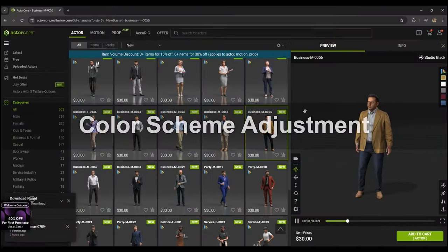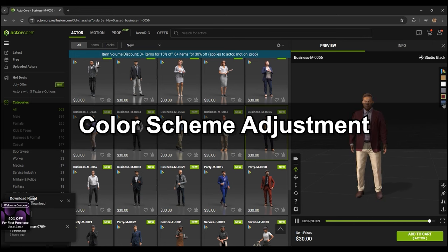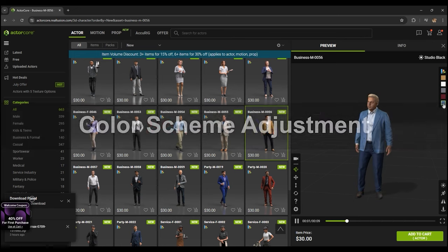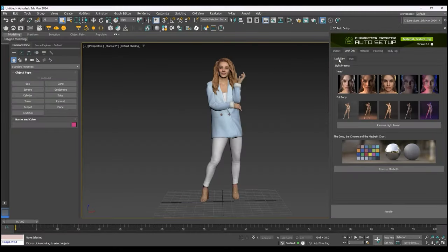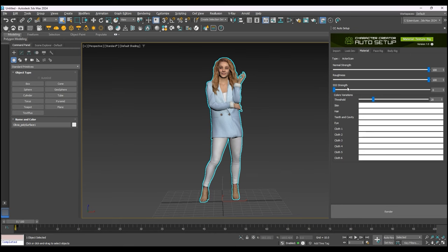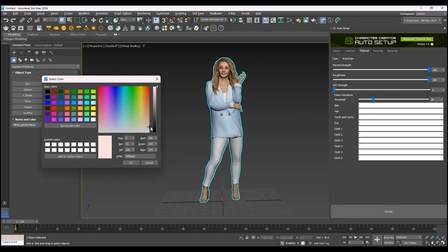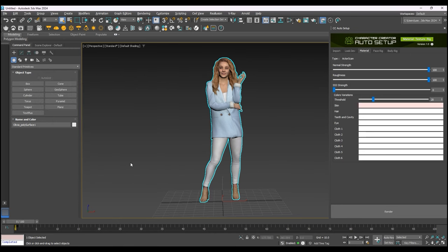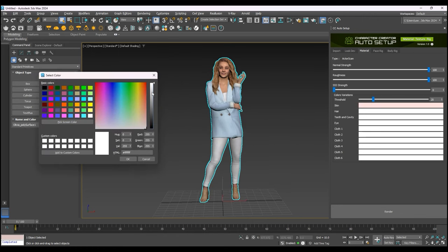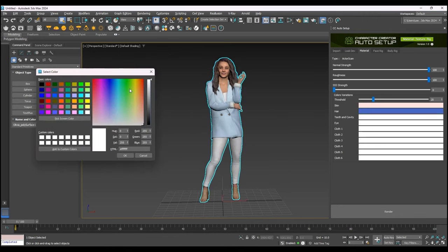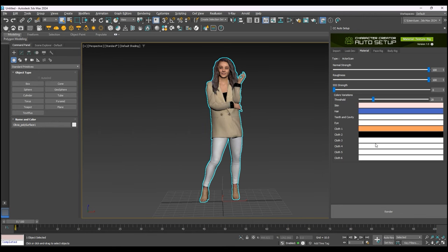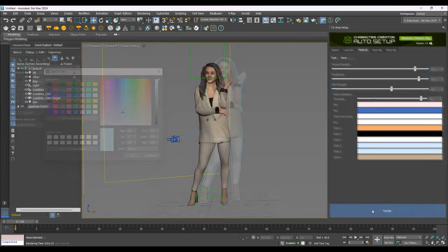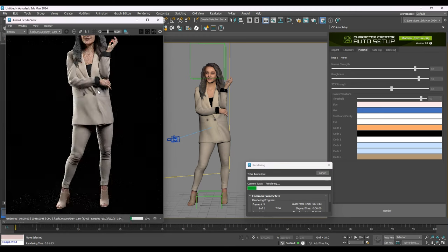Most ActorCore characters have different color schemes which can also be adjusted via the Auto Setup panel thanks to the embedded RGB and Color ID masks. Under the Material tab, you'll find the standard normal, roughness, and subsurface scattering parameters, as well as color swatches for various parts of the mesh, as determined by the aforementioned mask texture maps. You can test out the various looks by choosing different colors for each of these. This is a super useful feature of ActorCore characters that allows you to generate and render numerous versions of the same model.